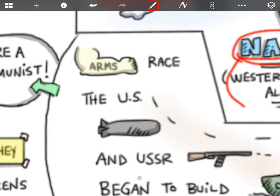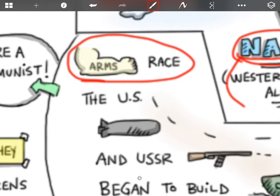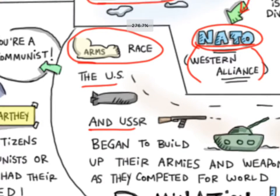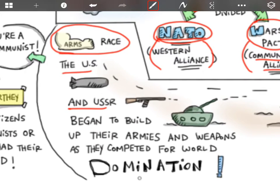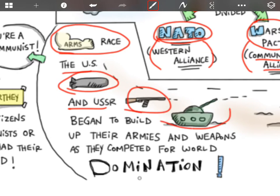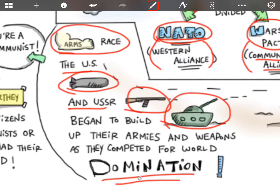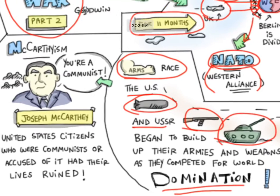What does end up happening though is that there is an arms race in which both the United States and the USSR are trying to build up their armies and weapons. So they're getting bombs, guns, and tanks in case there is an all-out war. They also want to use this to dominate the world and to gain more countries to their side of their alliance.